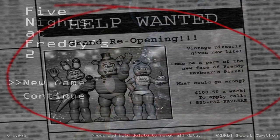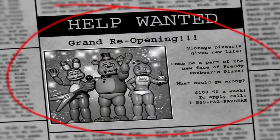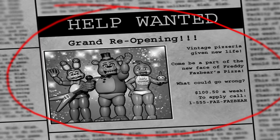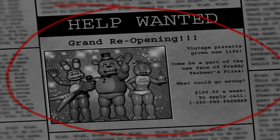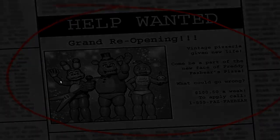Welcome to the brand new Pizzeria. Grand reopening. Vintage Pizzeria giving new life. Come to be a part of the new face of Freddy Fazbear's Pizza. What could go wrong? $100 a week to apply, call 1-555-Fazbear.